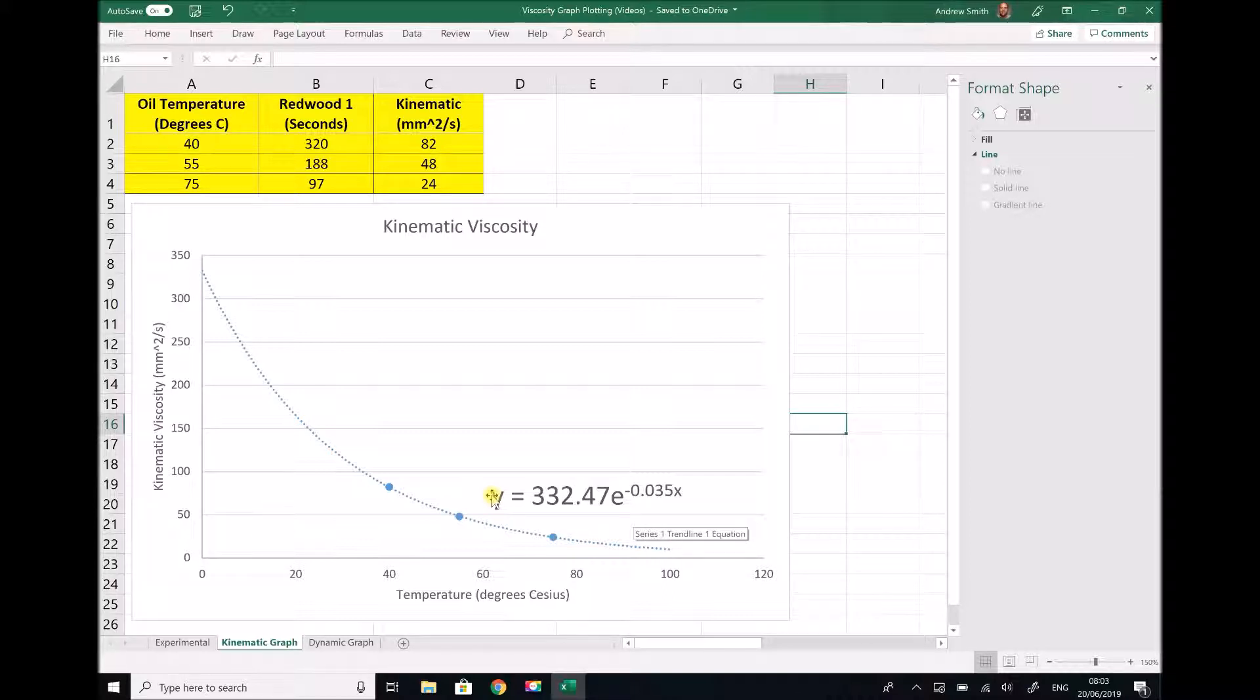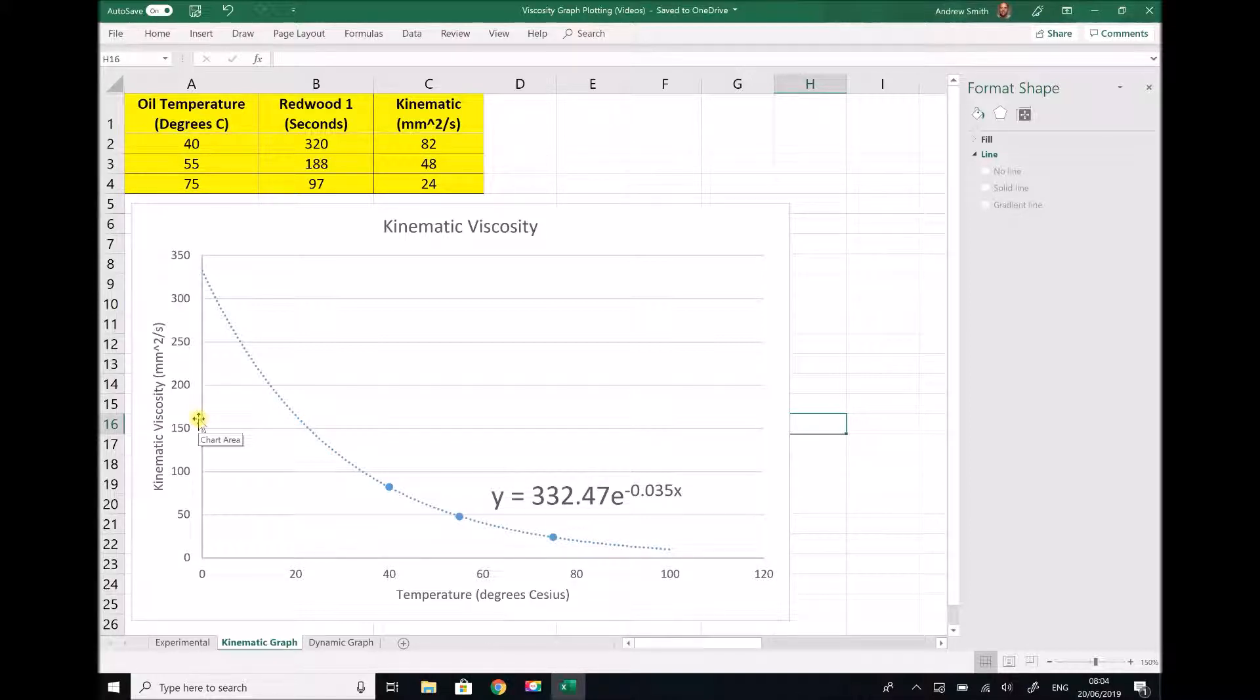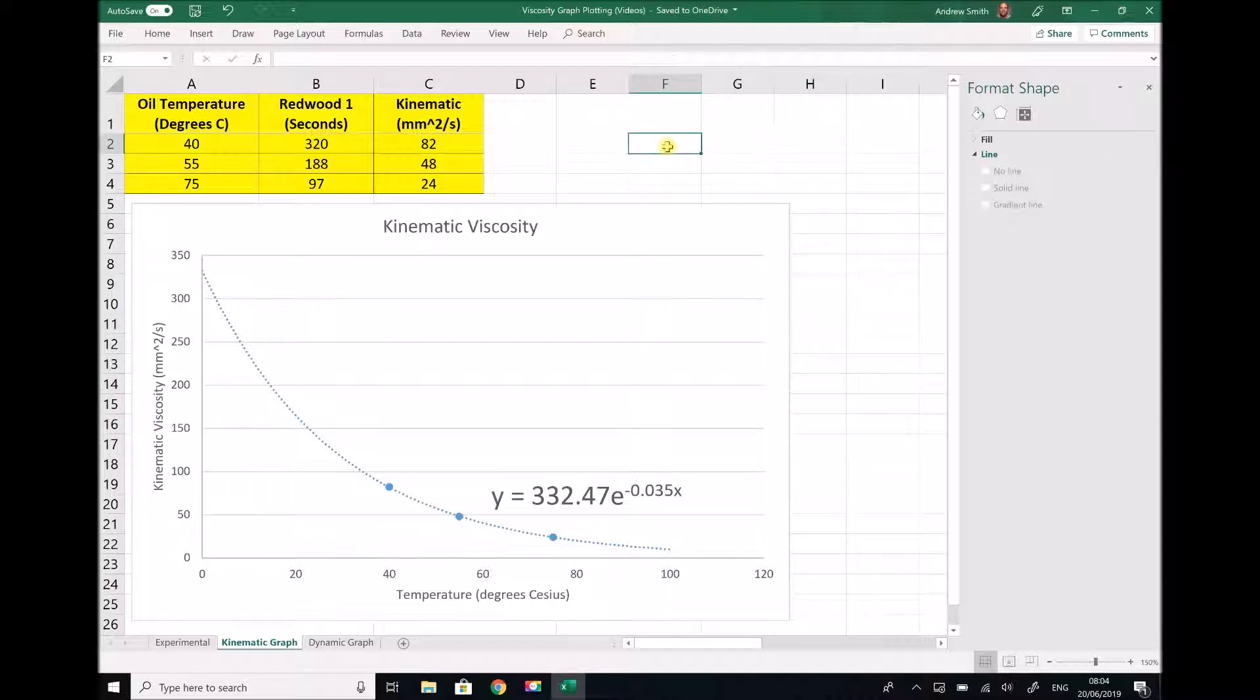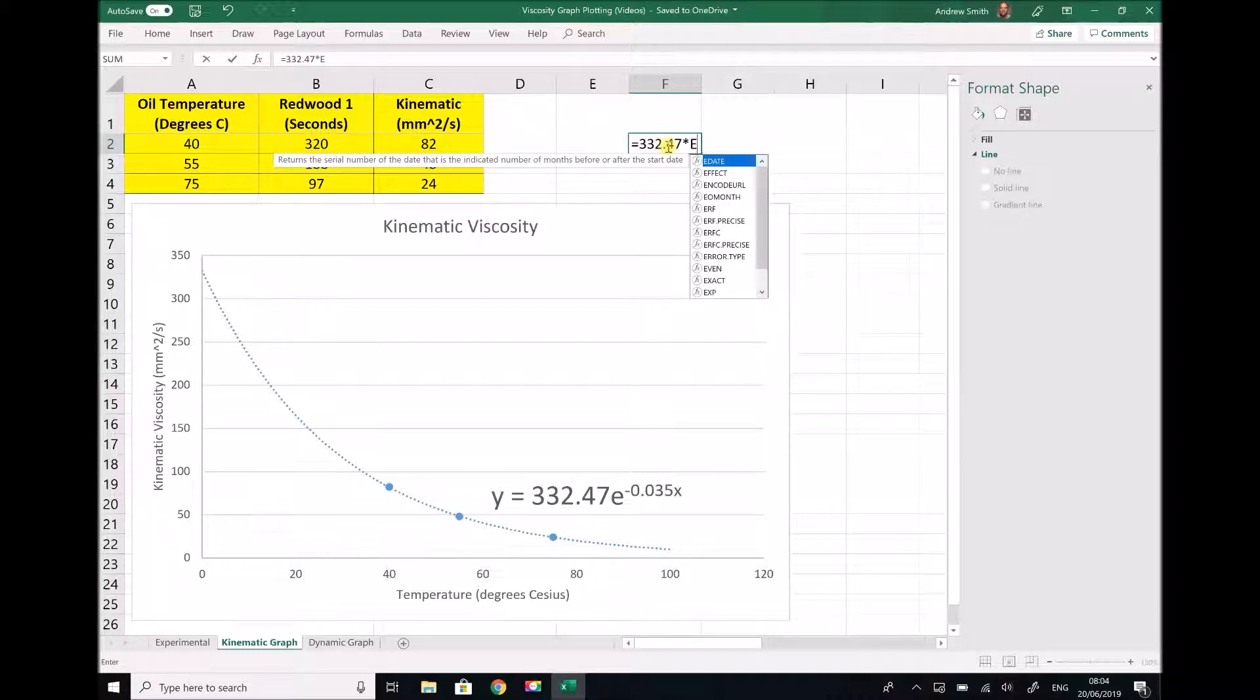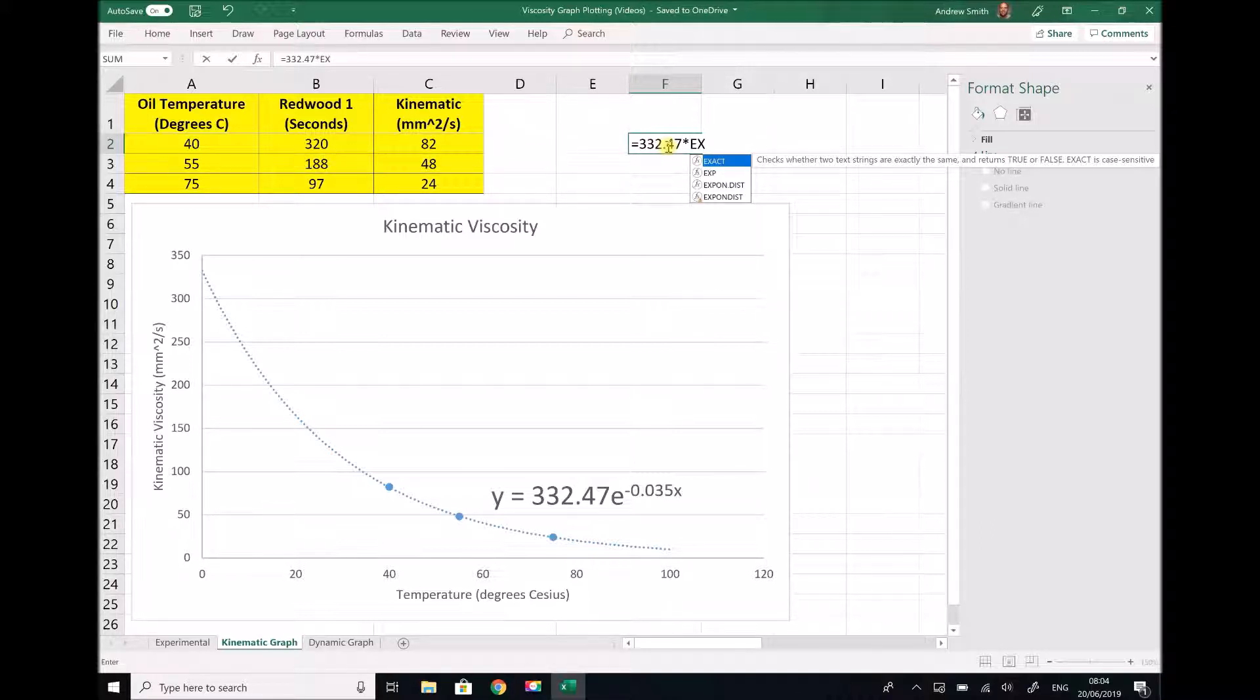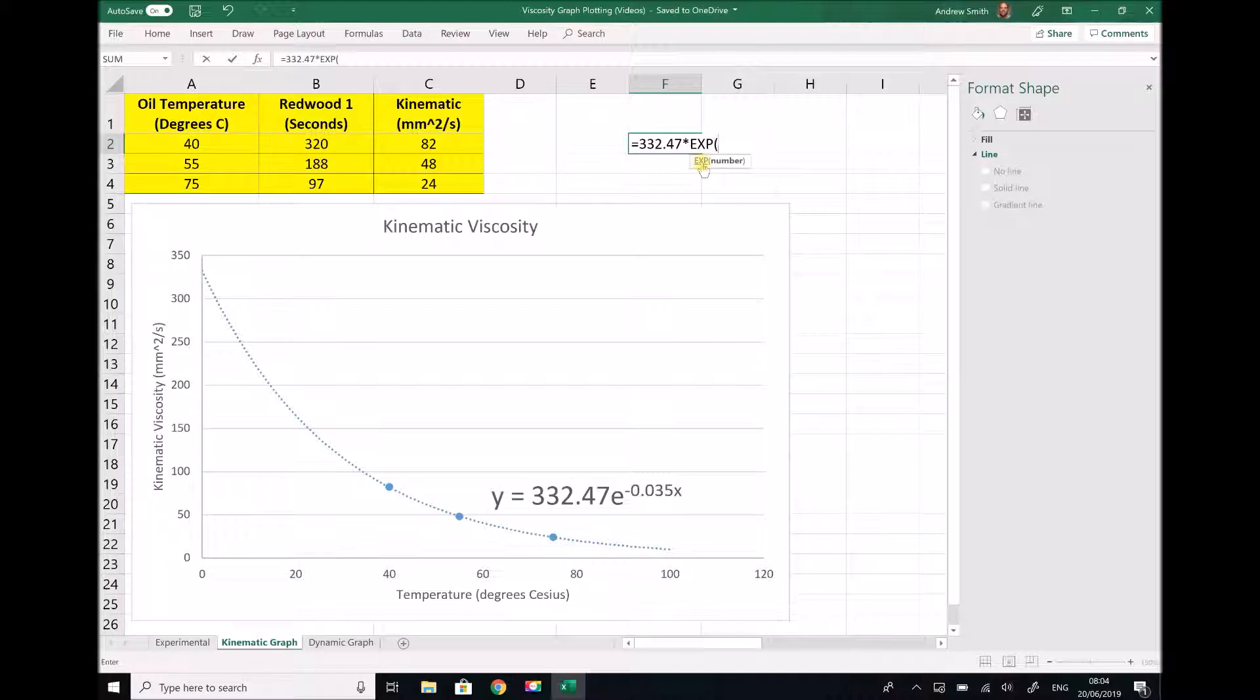Let's do one of these as an example. Let's say we want the kinematic viscosity at 20 degrees. Now we could read this from the graph and we could say that it's somewhere just above 150 millimeters squared per second. But if we want to calculate that more accurately then we can do so, because we have the formula: 332.47 times the exponential of minus 0.035 times the temperature.